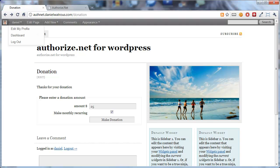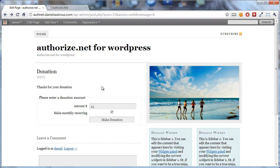So, that's all there is to it in order to add donations to your website.